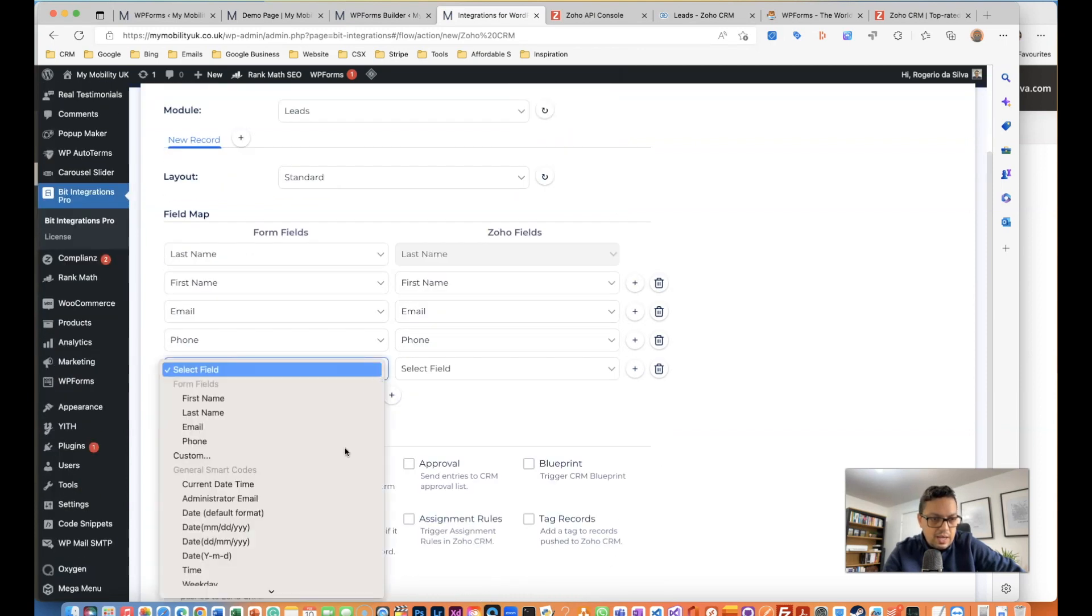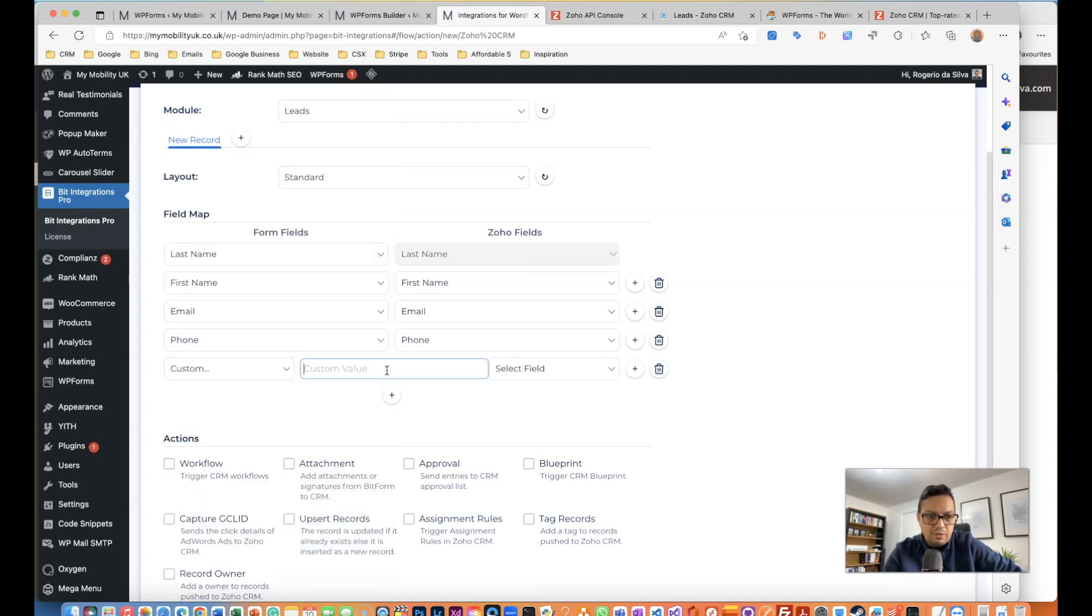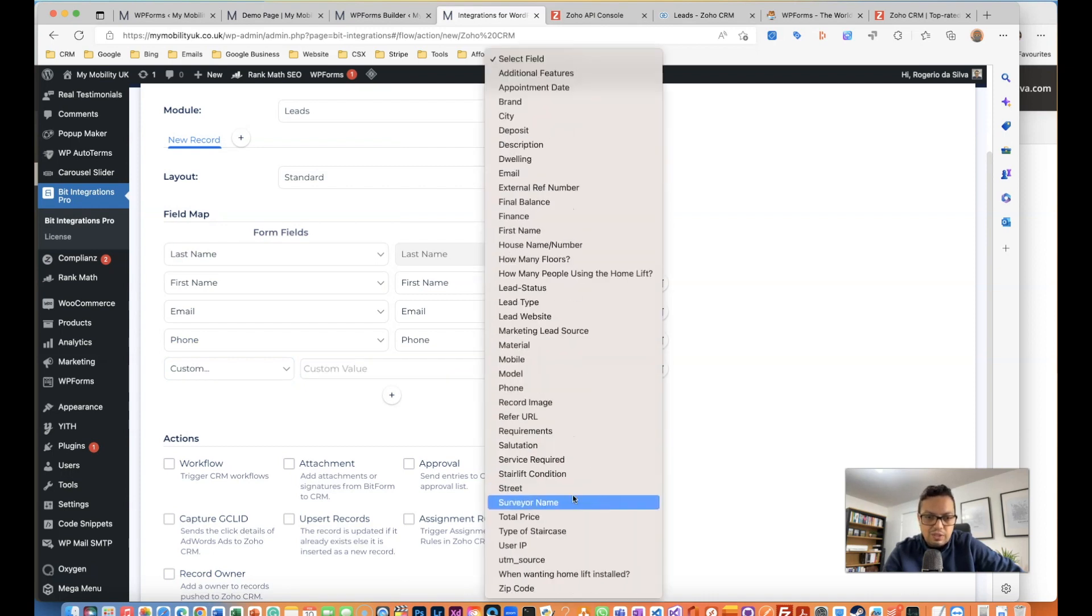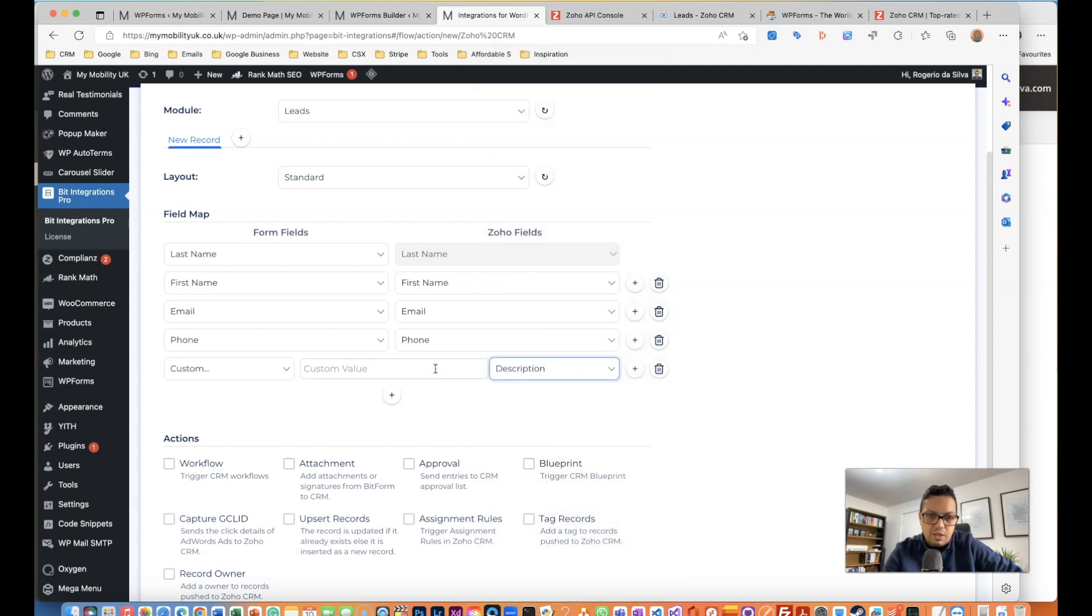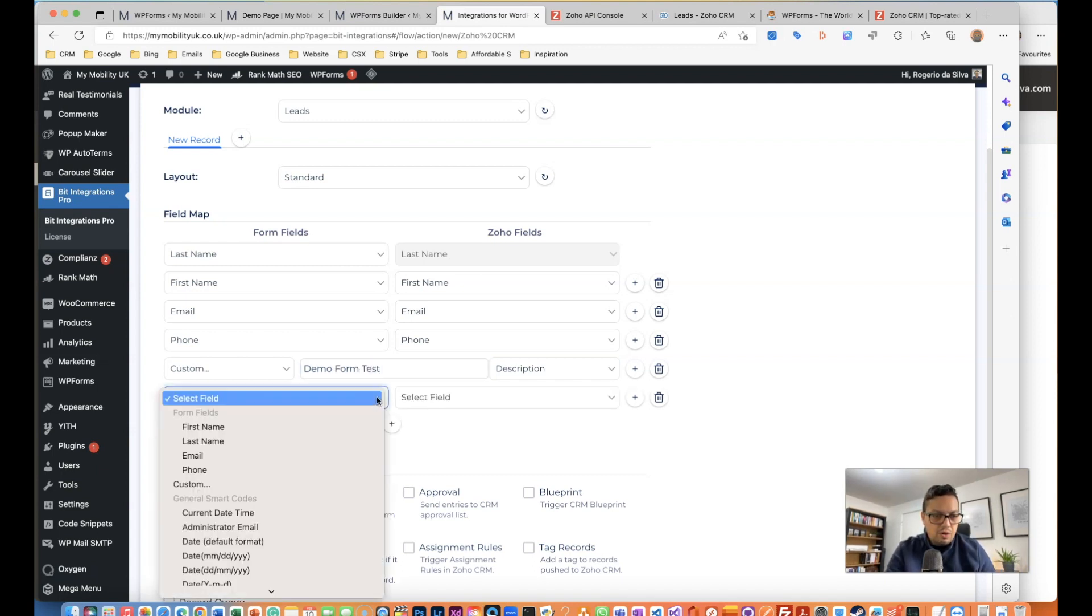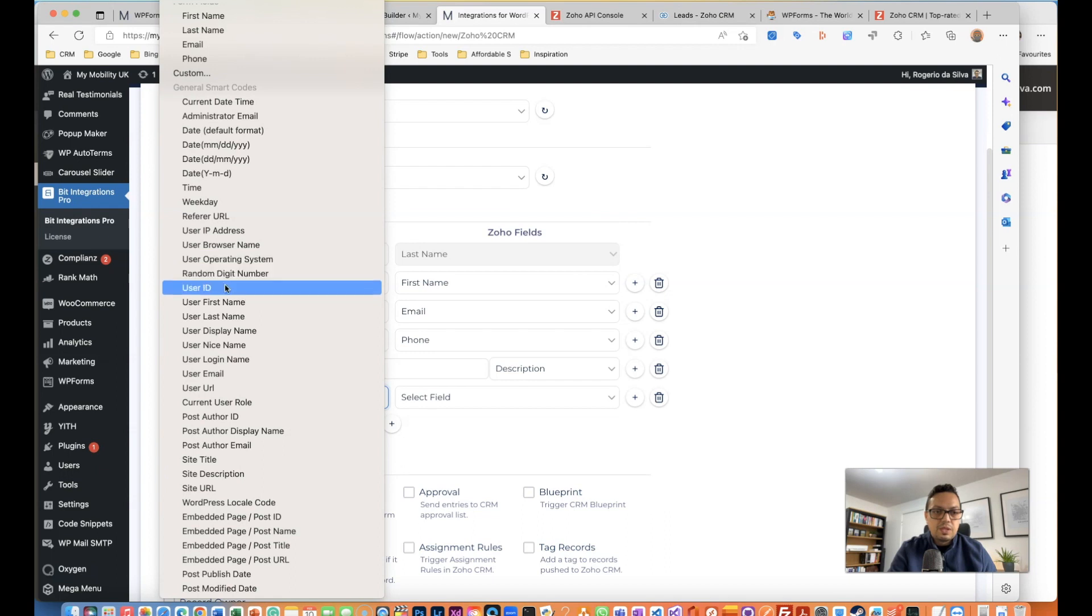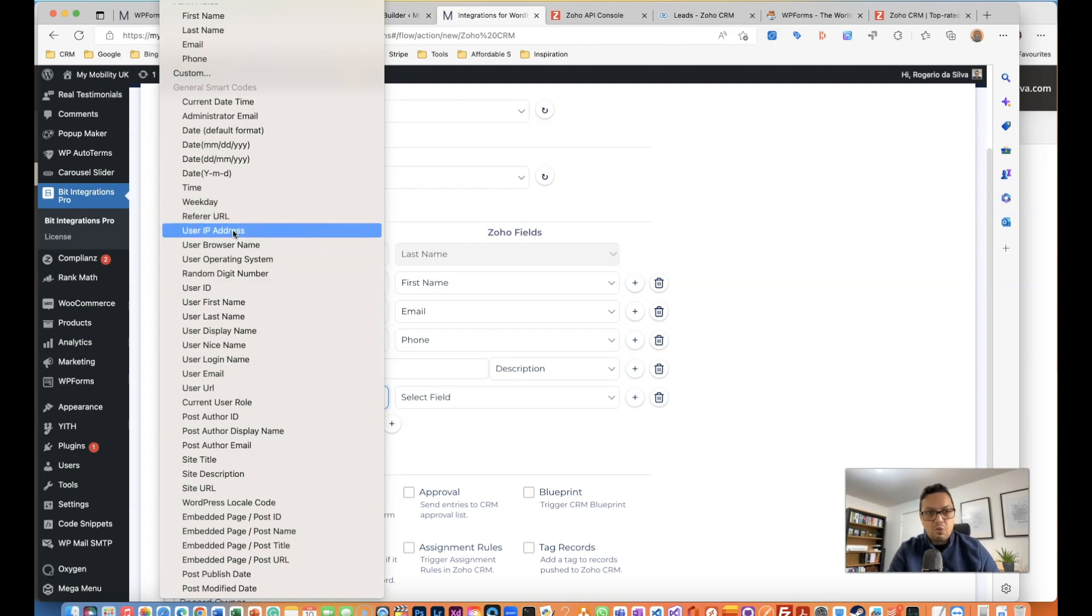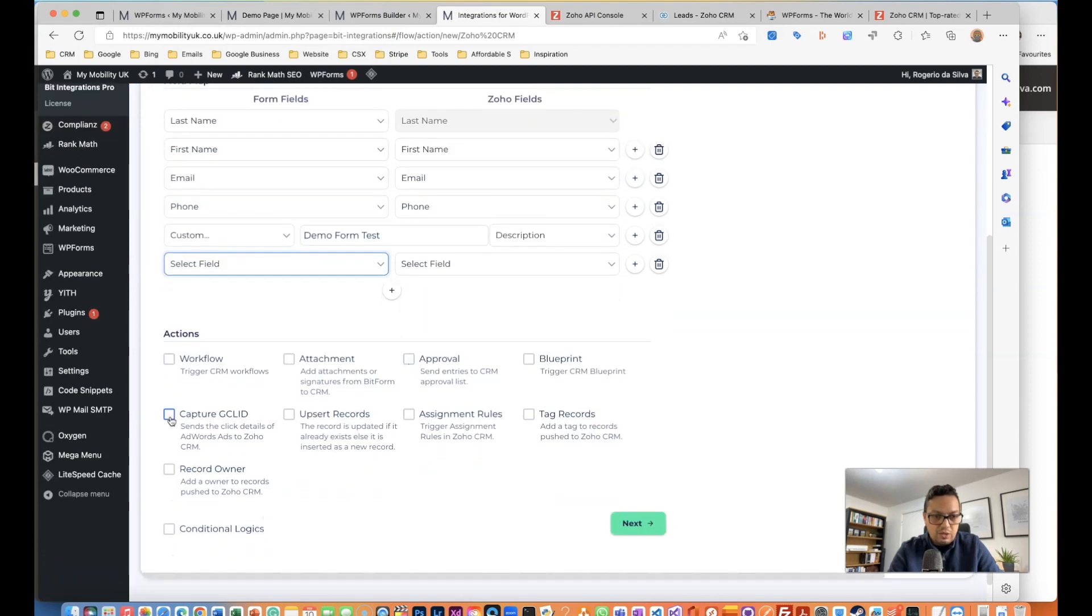There are other things that I really like on this one because you can customize. You can add a custom value to a dedicated field. For example, on the description, I can just say this is a demo form test and you can add more details as well. Like I did mention earlier, you can capture like the user ID, a random GD number - it's quite useful as well - refer URL.